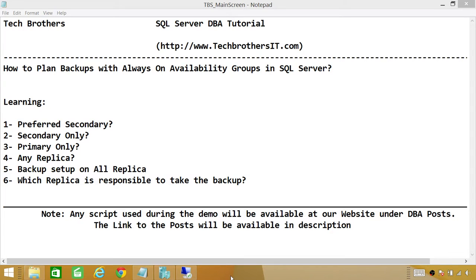In this demo, we'll be looking at the first option: Preferred Secondary. What Preferred Secondary means is that you want to run your backup on secondary replicas. However, if secondary replicas go down, then the backup will run on the primary replica.